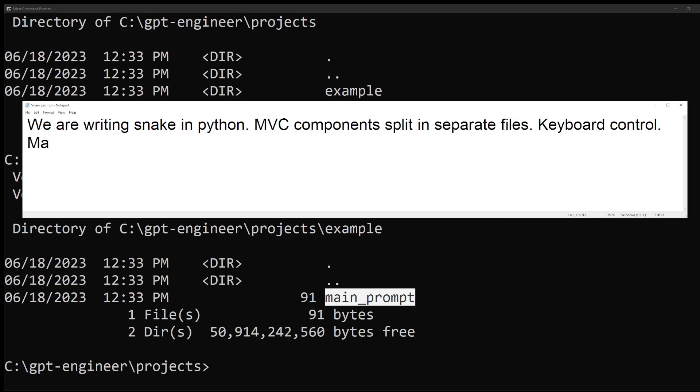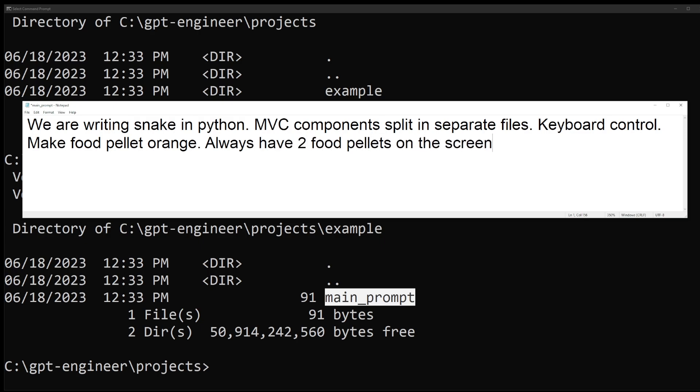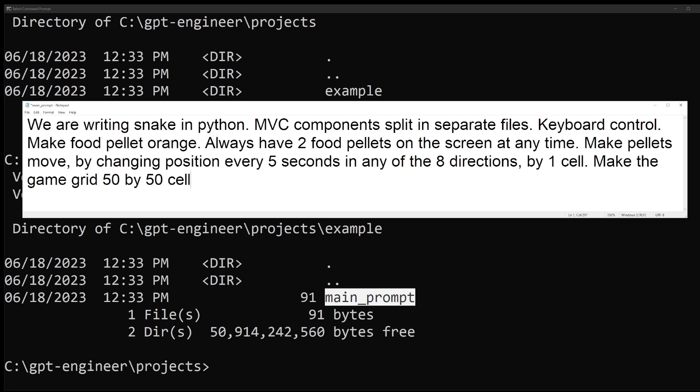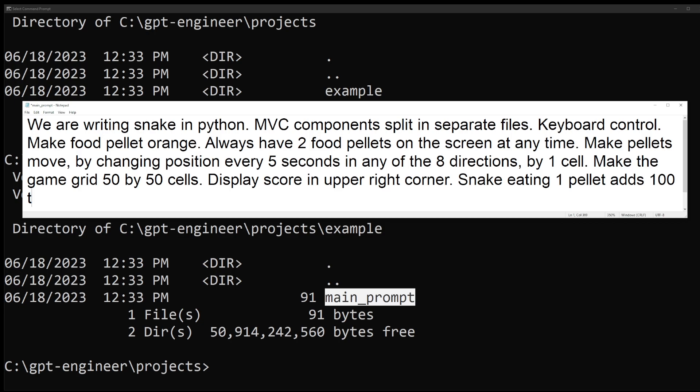Here I want to add more rules to the game. For example, make food pellets orange. Always have two pellets on the screen at the same time. Make pellets move at random by changing position every five seconds in any of the eight directions by one cell. Make the game grid 50 by 50 cells and display a score in upper right corner. Snake eating one pellet adds 100 to the score.